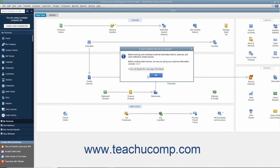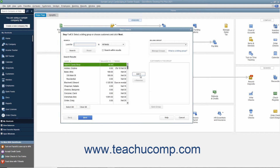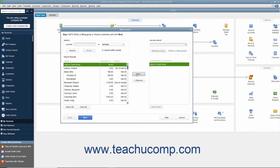You can click the OK button in the message box that appears if needed. In the Batch Invoice window, you can then select the customers for whom you want to create the batch invoices. To create a one-time batch invoice for customers, select the names of the customers or customer jobs from the left list, and then click the Add button to move them into the list at the right side of the dialog box.